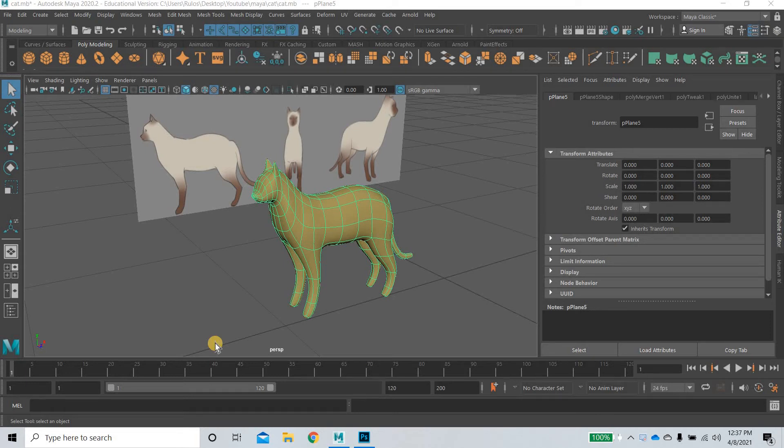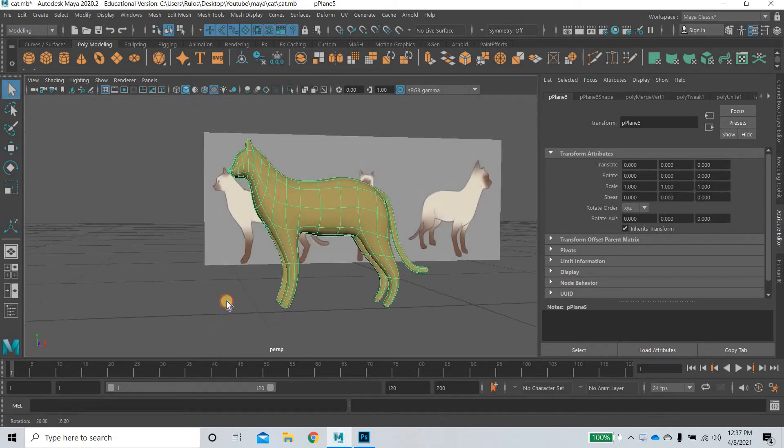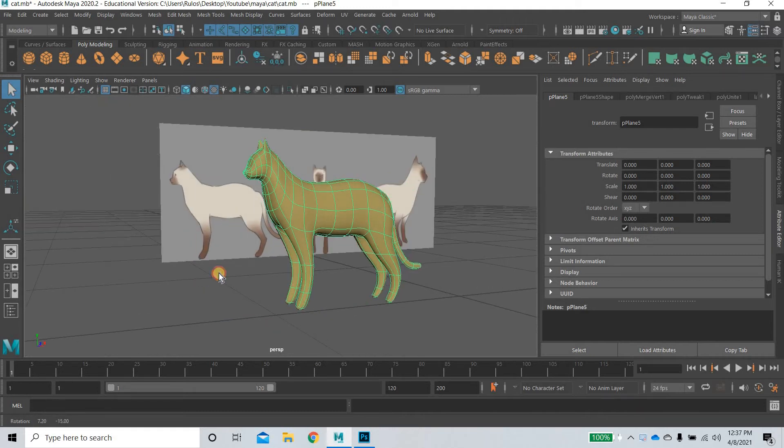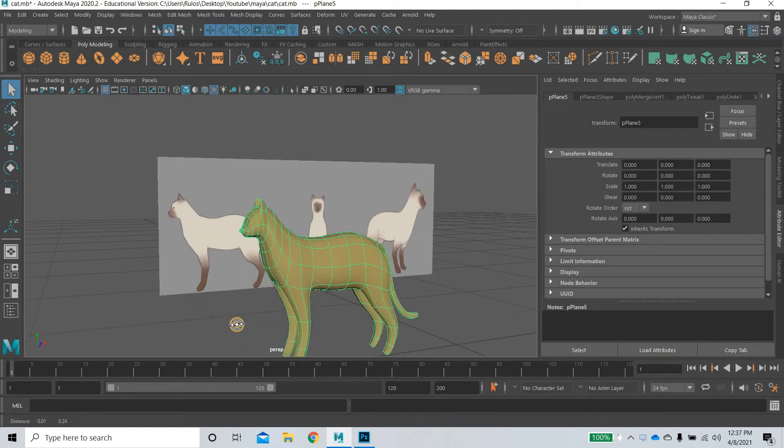Hello everyone, welcome to yet another tutorial. Today we are going to look at how to model a cat in Maya.